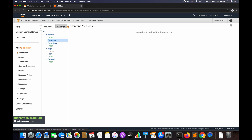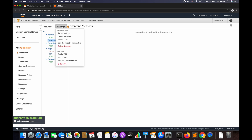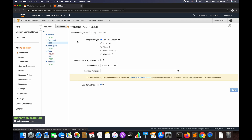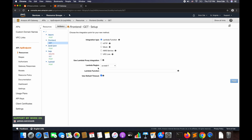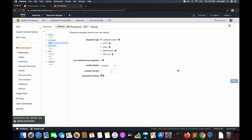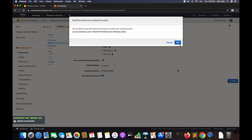Within this resource, I'll create GET and POST methods. Click Actions again, select Create Method, choose GET, and click the tick mark. We'll integrate the Lambda function we just created — 'api_ajax_lambda'. Note that I'm not using proxy integration at this point. Click Save.